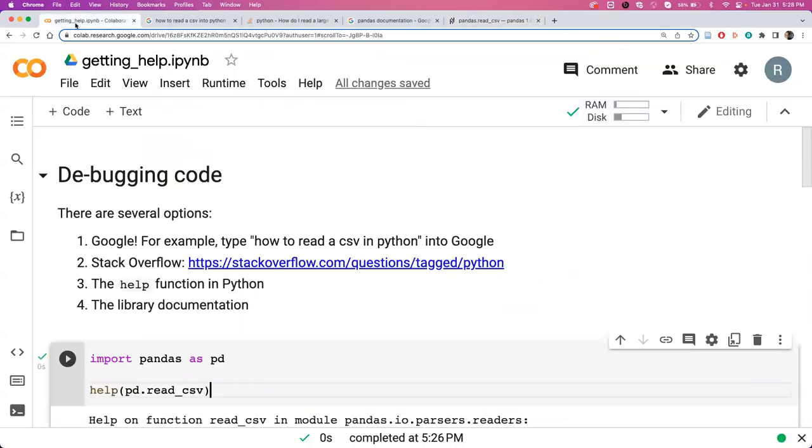So we have these four options for you whenever you are stuck and trying to solve the problem. And you can also always email instructors if you're having a really tough issue.